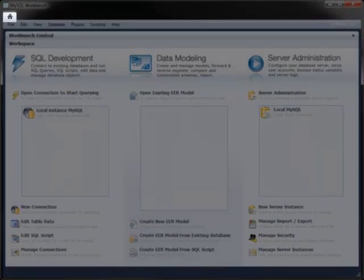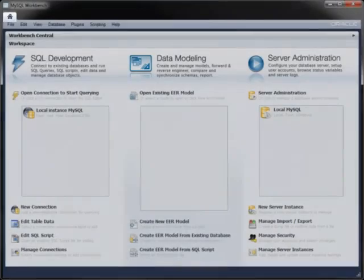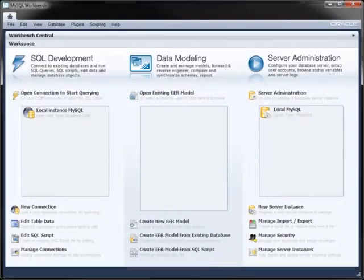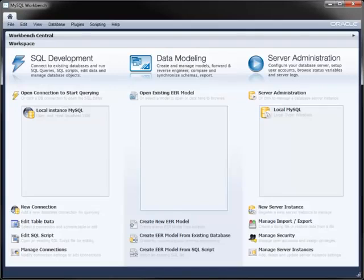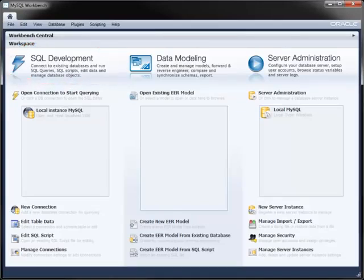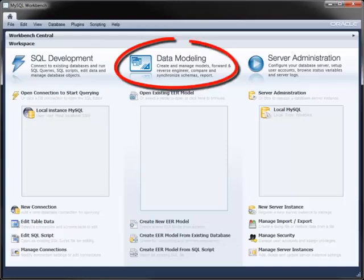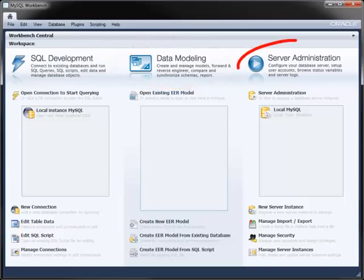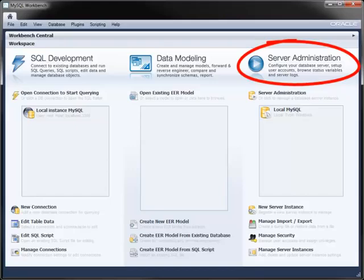The Home tab is the starting point for working with Workbench. It contains three main modules: SQL Development for working with queries, table data, and scripts; Data Modeling for designing database models and diagrams; and Server Administration for monitoring, securing, and configuring your servers.